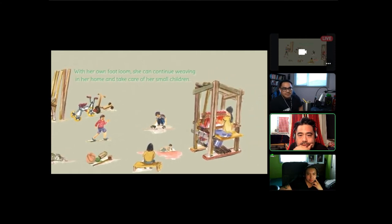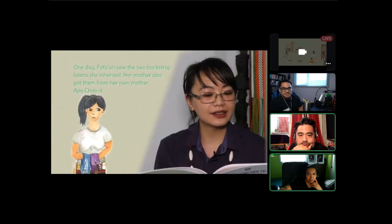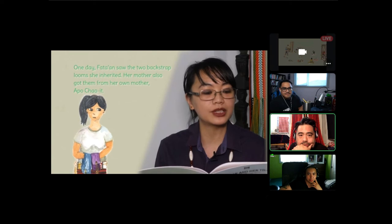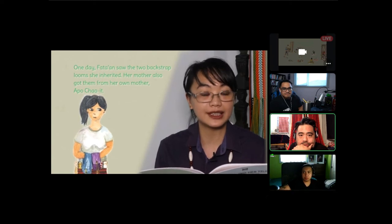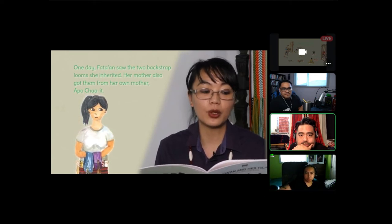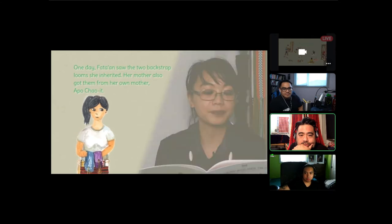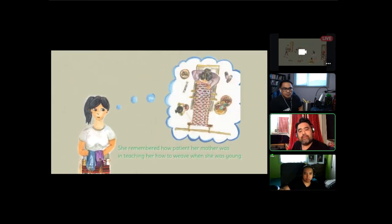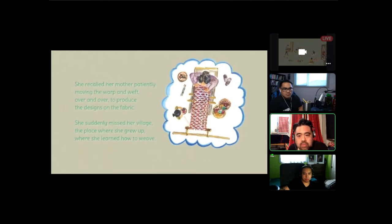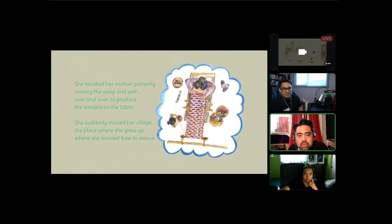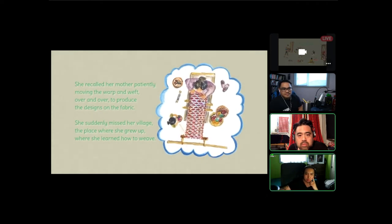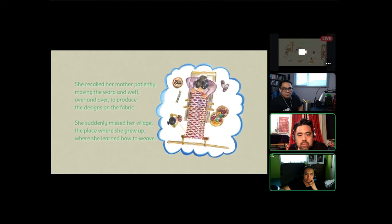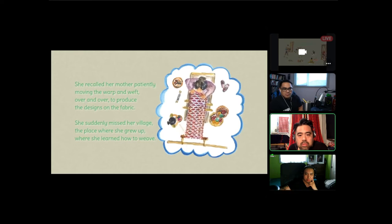One day Fatan saw the two backstraw looms she inherited. Her mother also got them from her own mother, Apochow. She remembered how patient her mother was in teaching her how to weave when she was young. She recalled her mother patiently moving the warp and weft over and over to produce the designs on the fabric. She suddenly missed her village, the place where she grew up, where she learned how to weave.